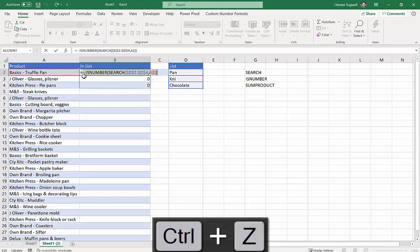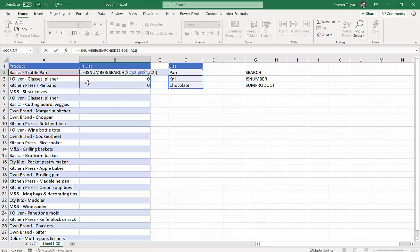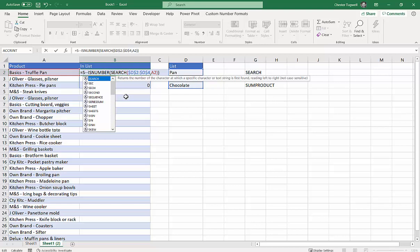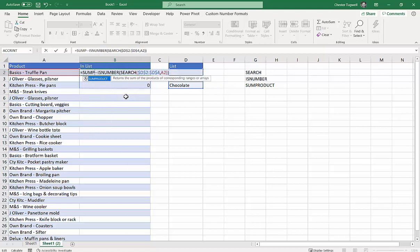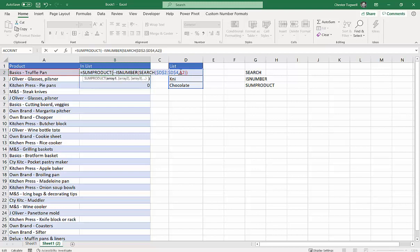Now what I want to do is essentially add up those. So if we get a value greater than zero, we know that one of these values has been found in this text string. To avoid having to create an array formula with Ctrl Shift Enter, which is what I showed in a previous example, we're actually going to use SUMPRODUCT which can cope with arrays.